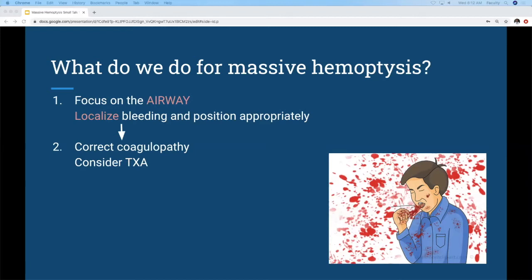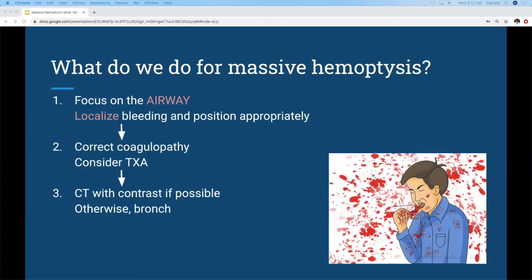Along with positioning, you're going to want to correct any coagulopathies the patient has or might have. Consider a red blood cell transfusion if it's very large volume, and consider TXA — we'll talk about that more later. After that, you'll want to image the patient to find where the bleeding is actually coming from. That's often done with a CT or angiogram, but if the patient is too unstable to go there, you'll do a bronchoscopy — calling your ICU or pulmonary colleagues down to the CCT for a flexible bronchoscopy at the bedside.